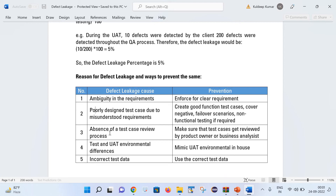The third point is the absence of the test case review process. The test case review process is one of the very important areas during testing activities. We should make it a standard practice that test cases are reviewed by the product owner or the business analyst. If any corner cases are missing, they can share their feedback with us, and as QA, we need to incorporate those changes into our test cases.